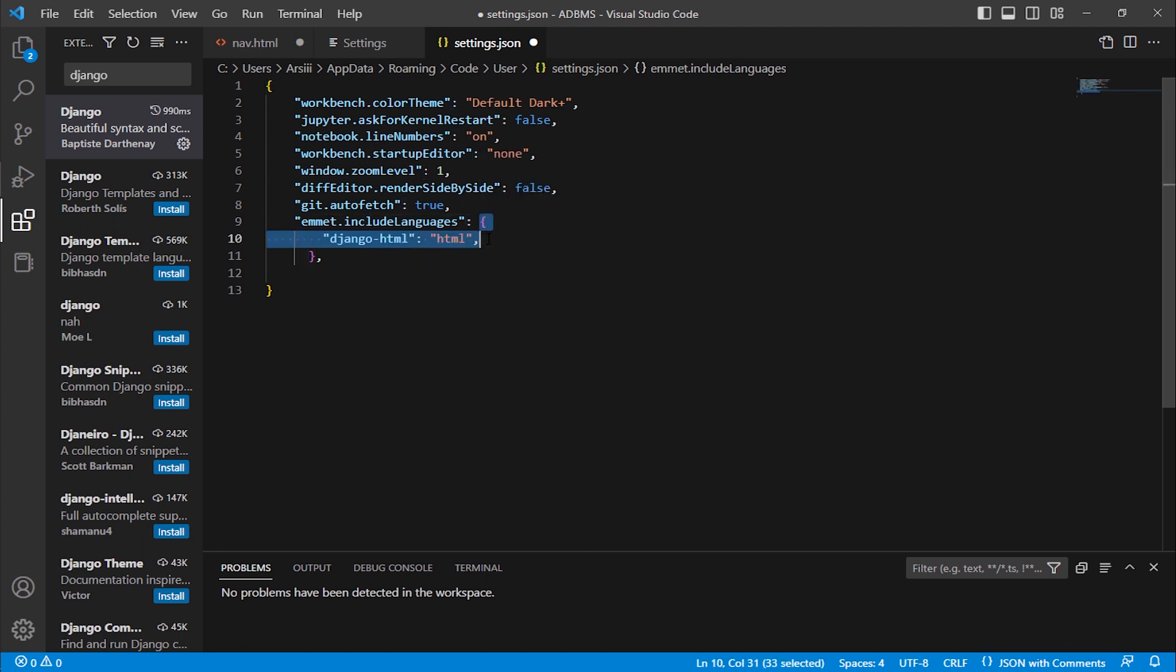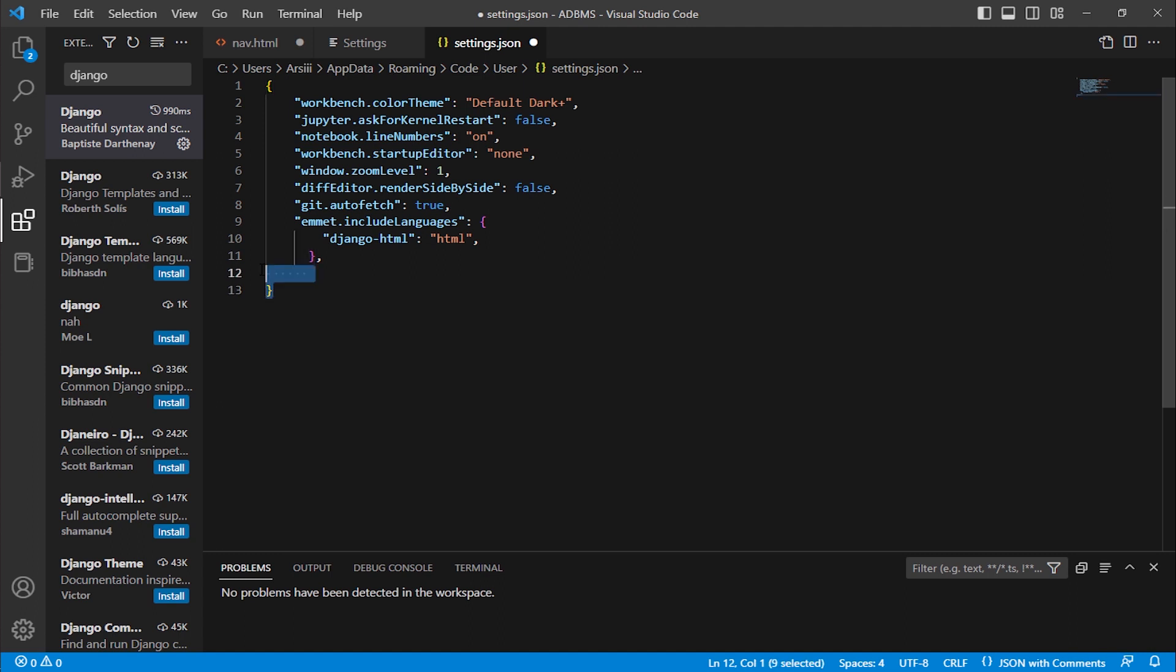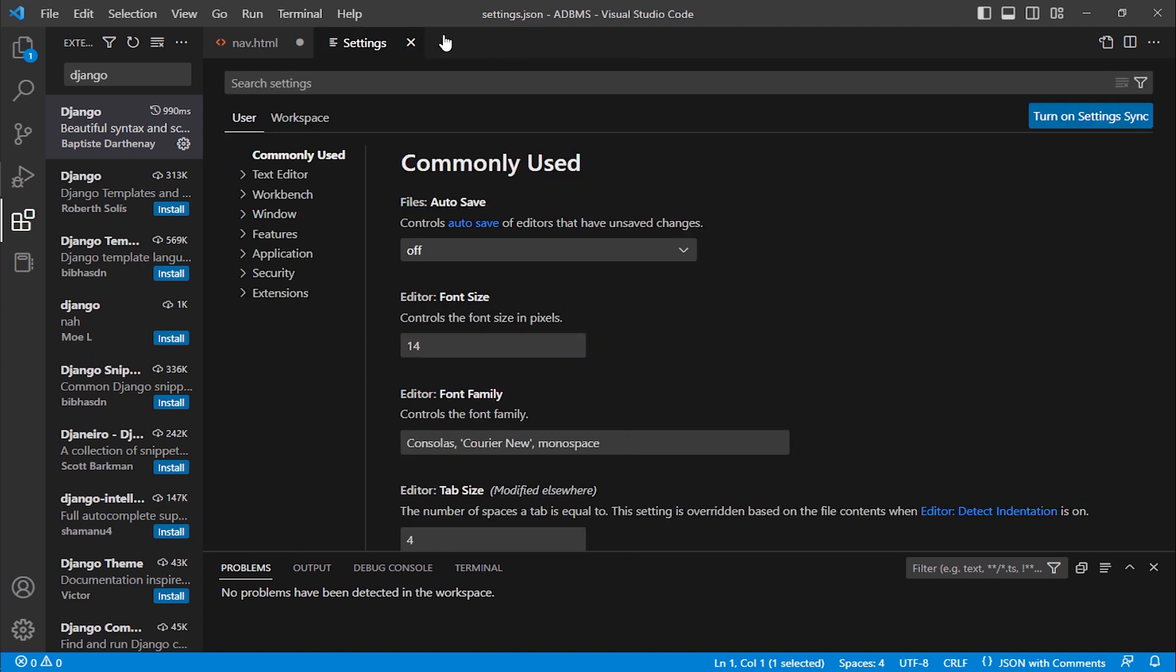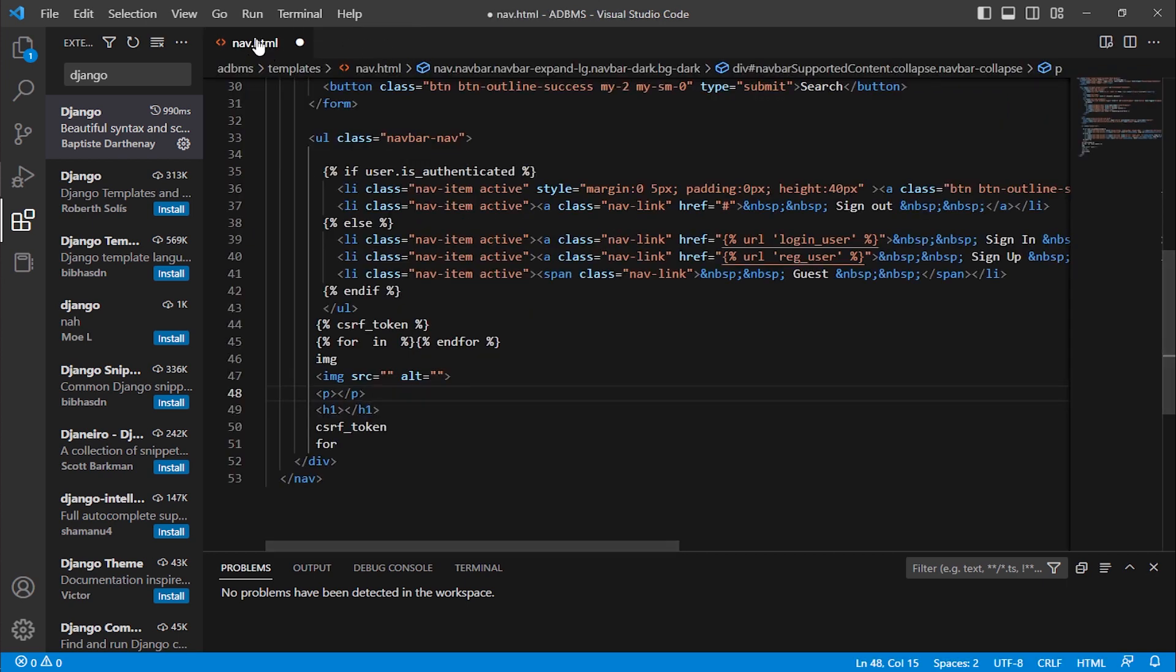Copy this or type that. If your settings.json file is empty, you have to write this in between these curly braces. Write these curly braces and paste this command or type this command, it will work for you. Now save this file, Control S, closing it. Now closing settings.